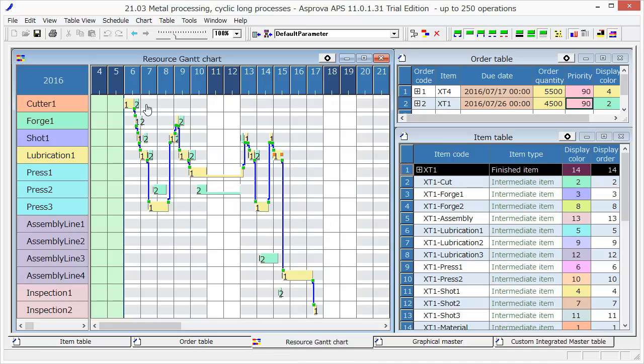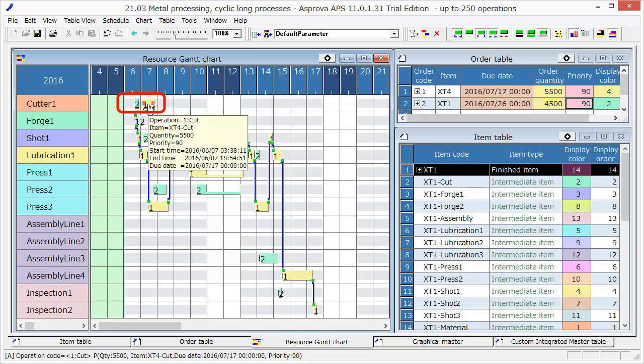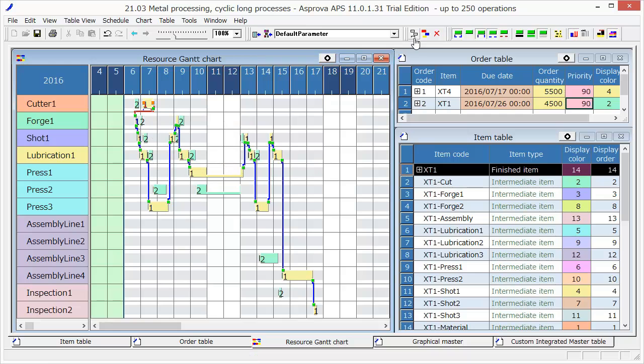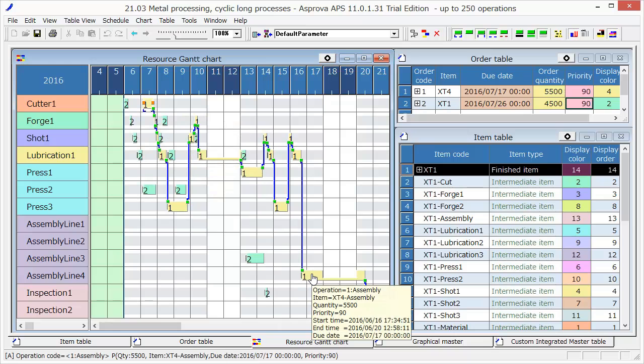For example, move Order 1 to the next day and just press the Reschedule button. By doing this, other processes will be synchronized and the schedule will be adjusted.